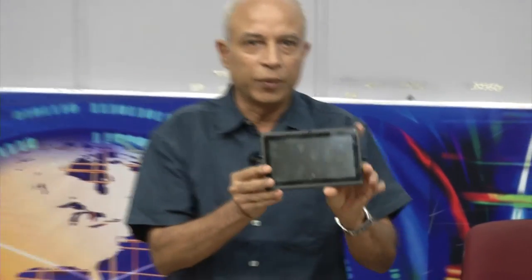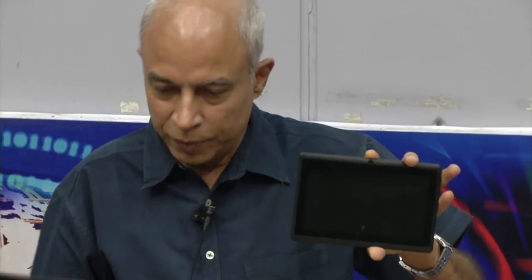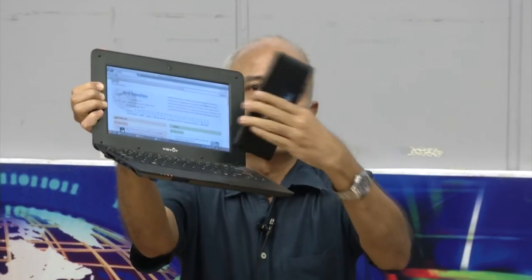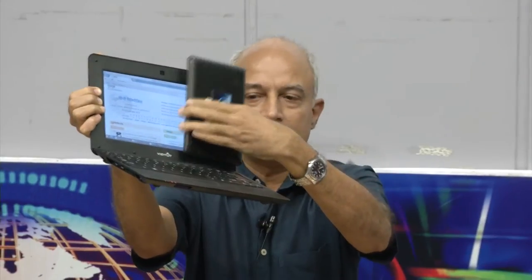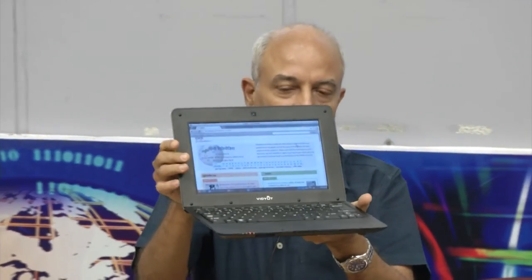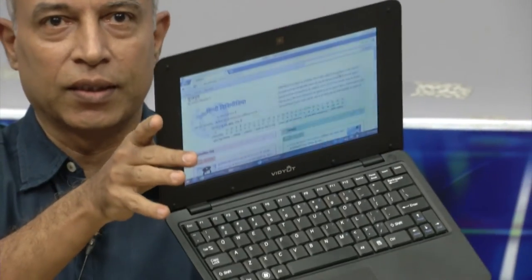Finally, about the low-cost access device — you all know about the Akash project and may have seen the Akash device. Now we have come up with a low-cost laptop. The laptop is a lot bigger than Akash; I show this because, due to its light weight, people sometimes think this is Akash — it is not. What I showed you earlier was Akash. The laptop has a complete keyboard.